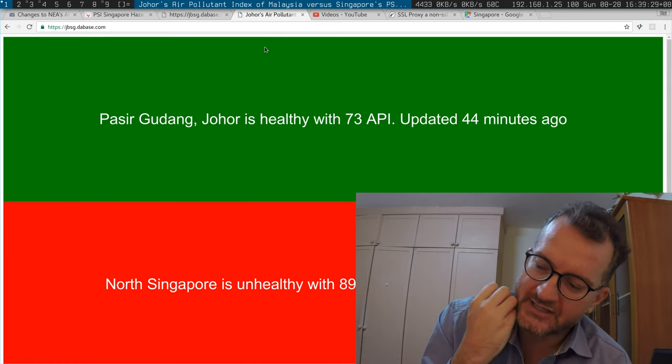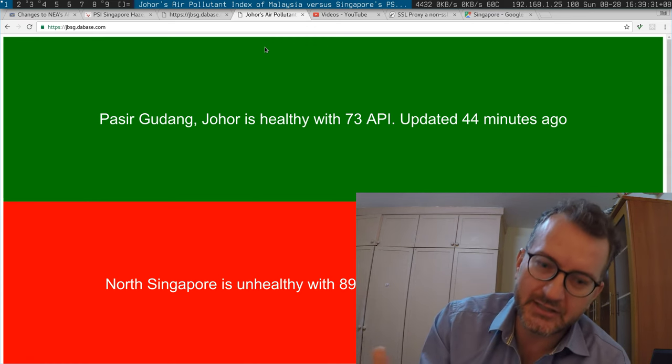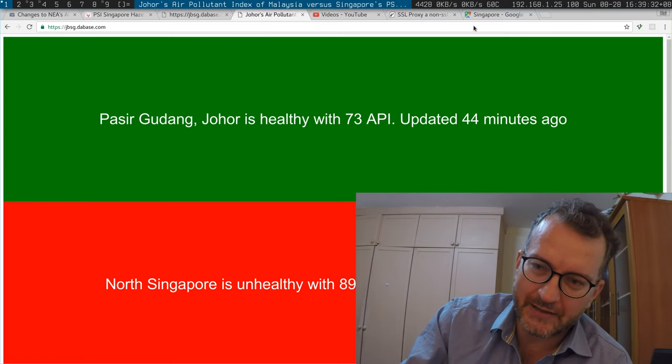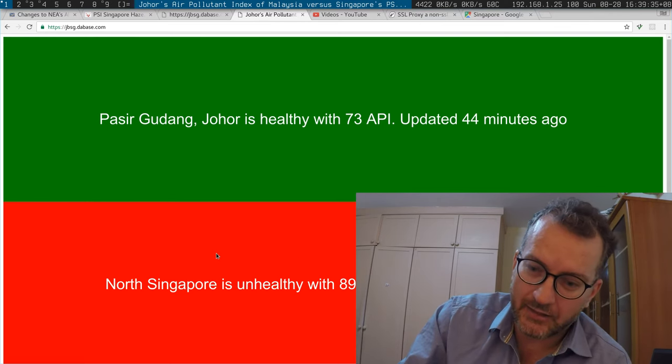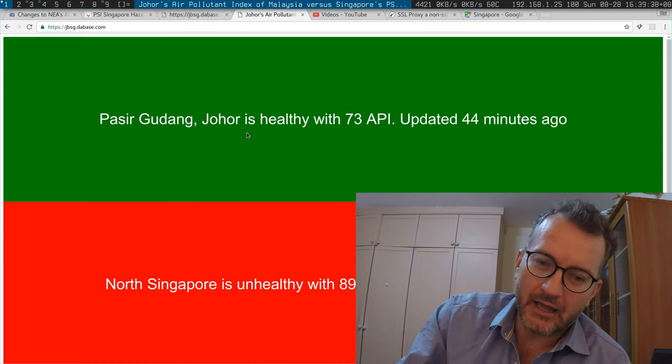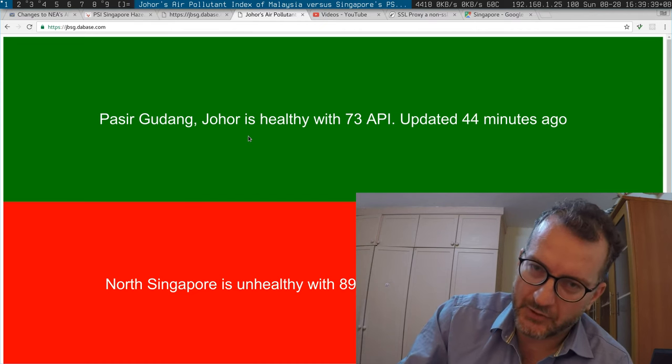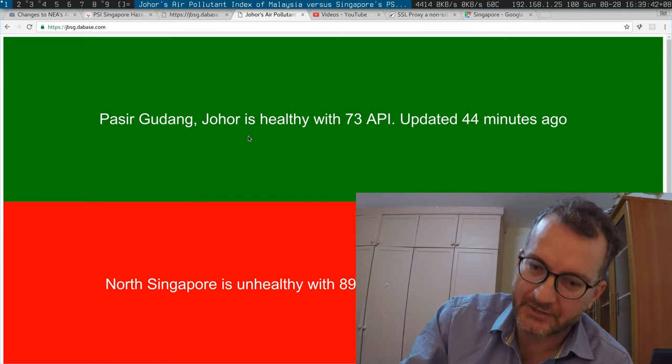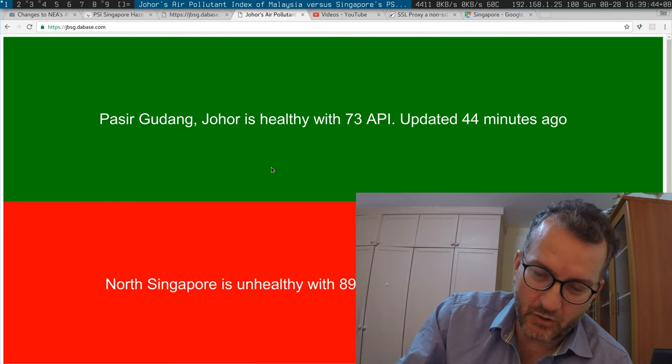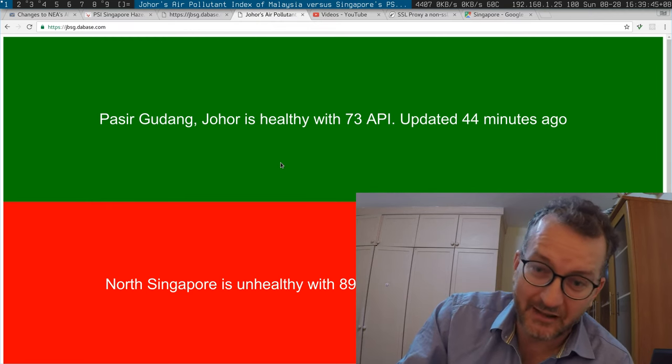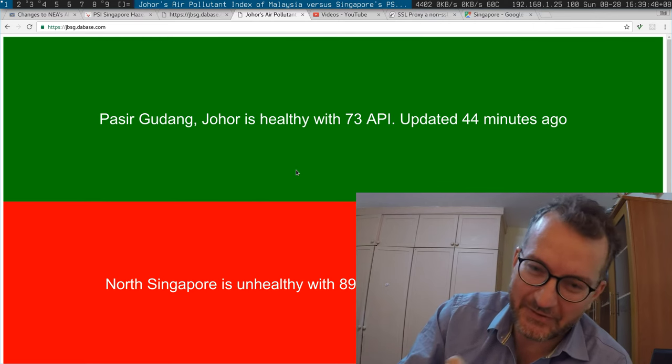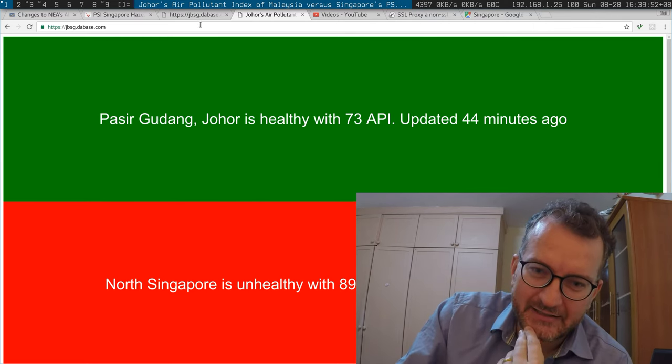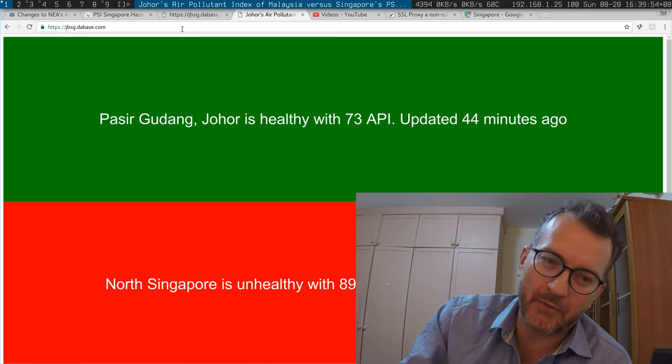I'm comparing the north of Singapore, which is evidently unhealthy right now, with the closest point I could find in the bottom of Malaysia, which according to the Malaysian office is healthy. I just think that's a little bit funny.